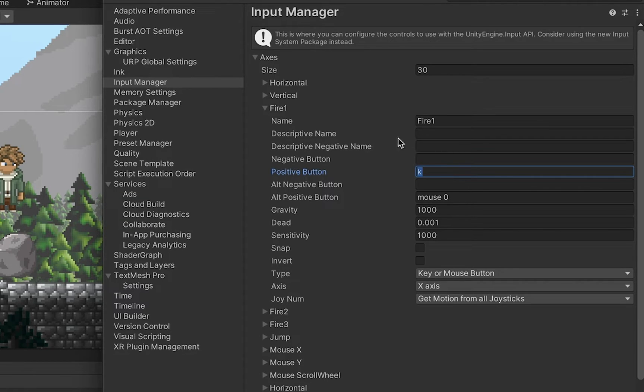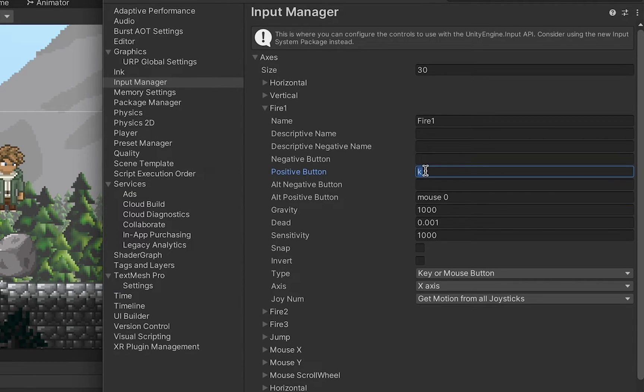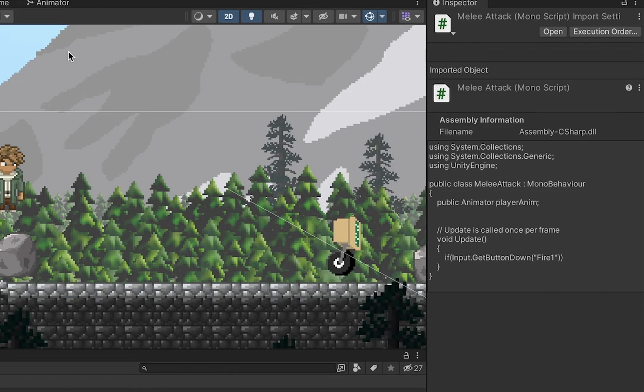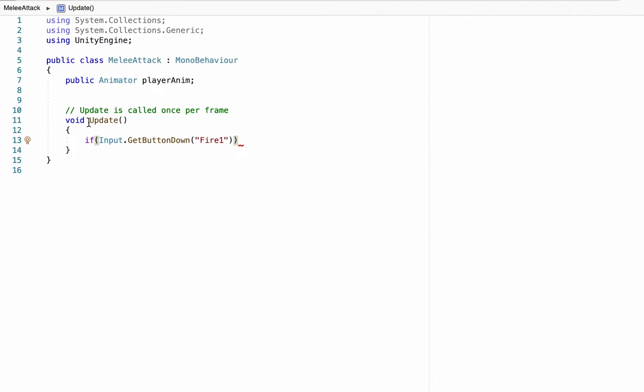You could change that if you wanted. I think it's defaults to left control or something like that, but you could use L or some other button. I like K because it just feels good on my keyboard.